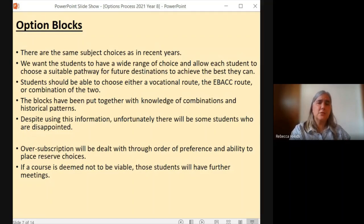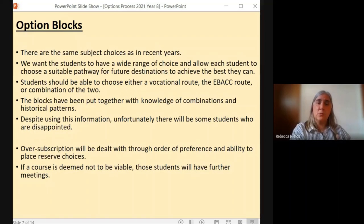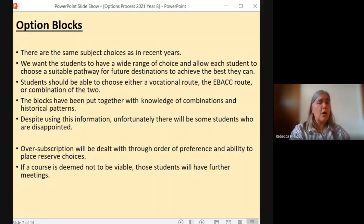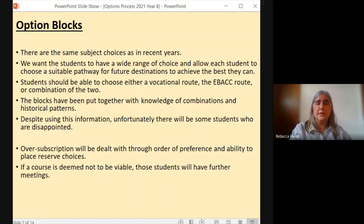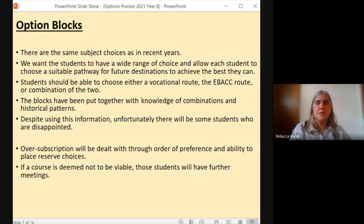Not only will the students be asked to rank their subjects in each block as their first choice and second choice, they will also be asked to rank their entire six choices into their order of overall preference. This is so that if a course is oversubscribed, we can try our hardest to ensure that those who want to do it the most — therefore it is their first choice — are able to do so. Whilst we can't guarantee that completely due to the number of students who may choose it as their first choice, we will use that as our starting thought process. So that order of preference is vital and it means that students will have to think carefully about the order they put on the application form.